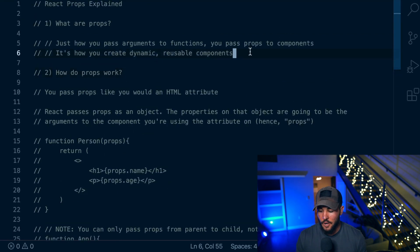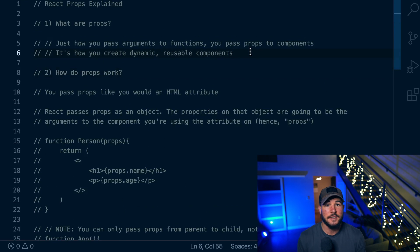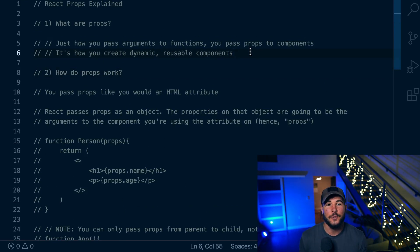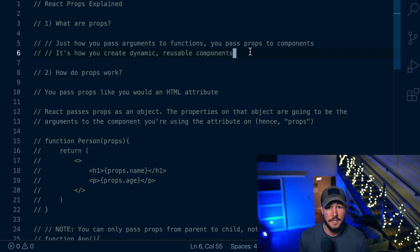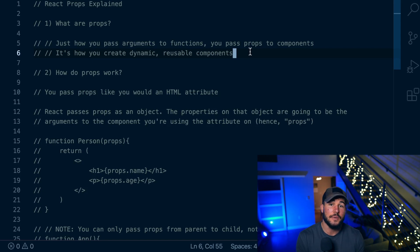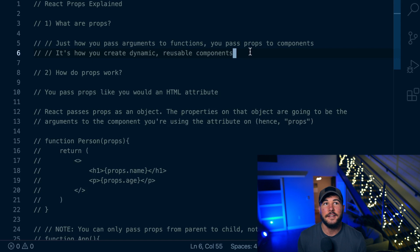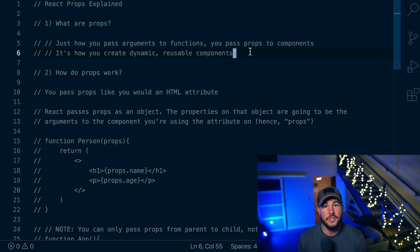So first things first, what are props? Just how you can pass arguments to functions, you pass props into other components and that helps make your components more dynamic. Props are very similar to how you would use arguments in regular JavaScript functions, as at the end of the day, a component within React is just a JavaScript function. So the way that we pass arguments to that function is using props.